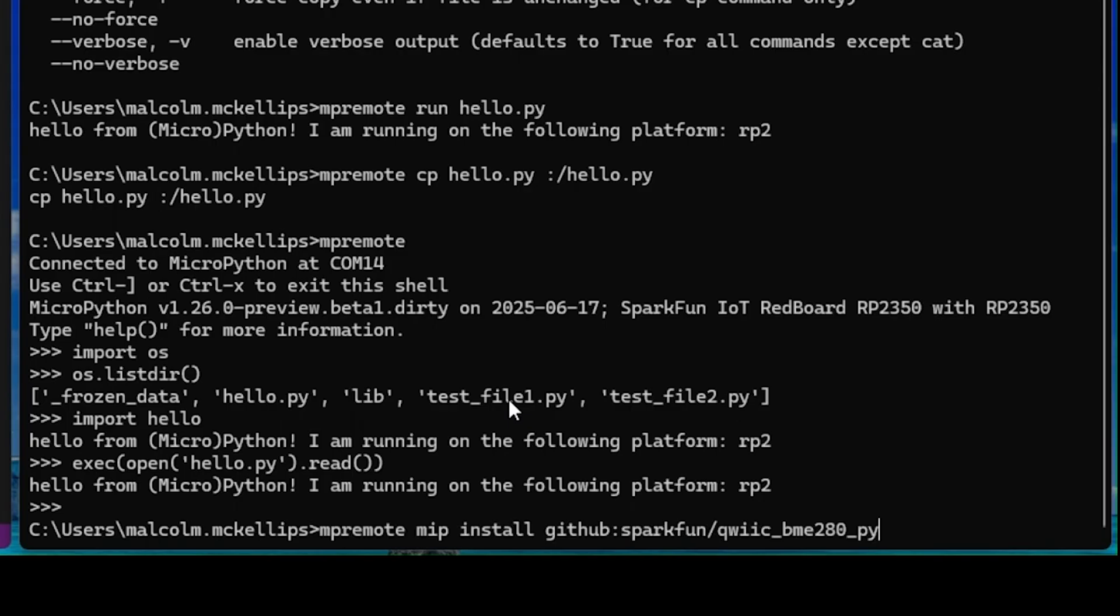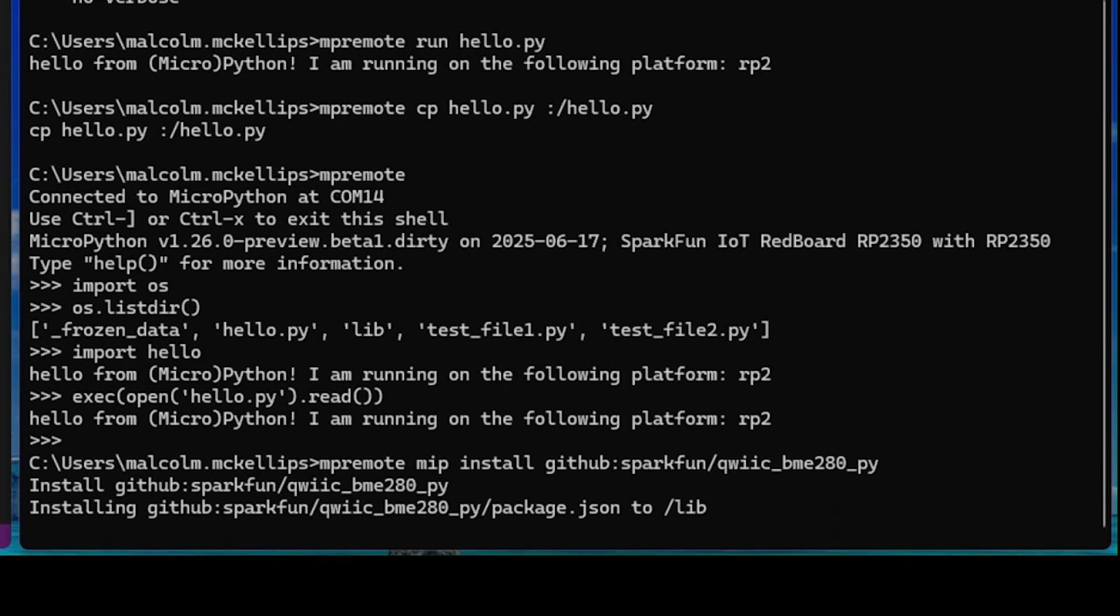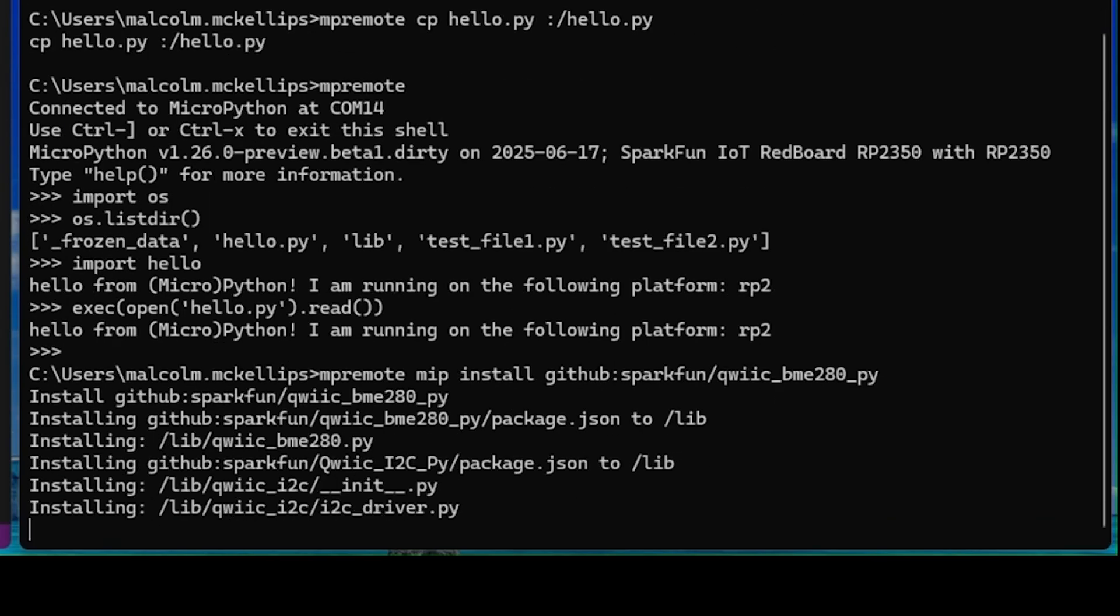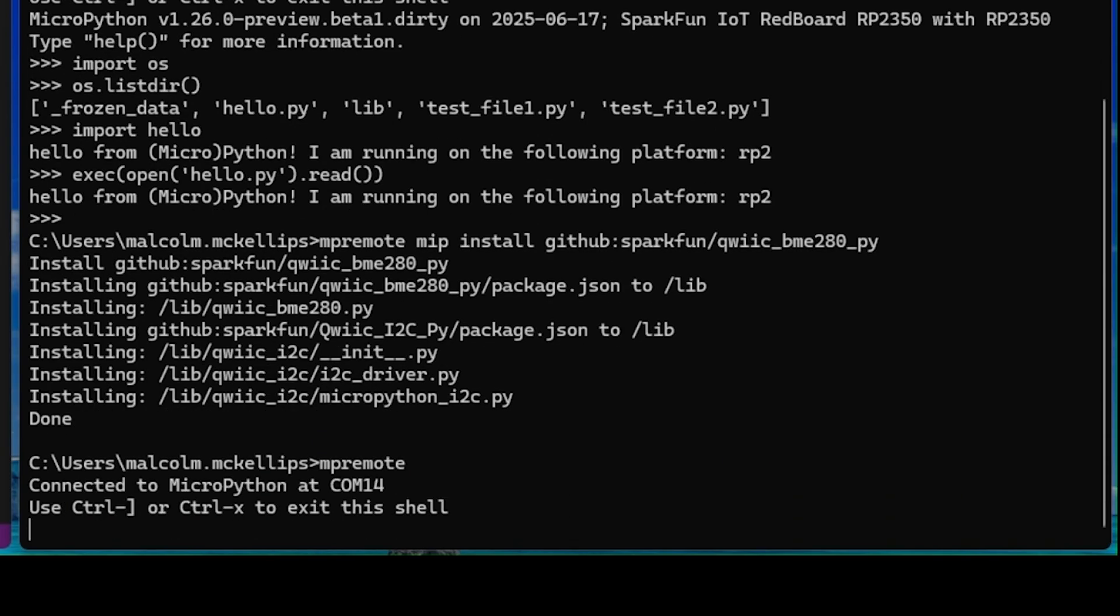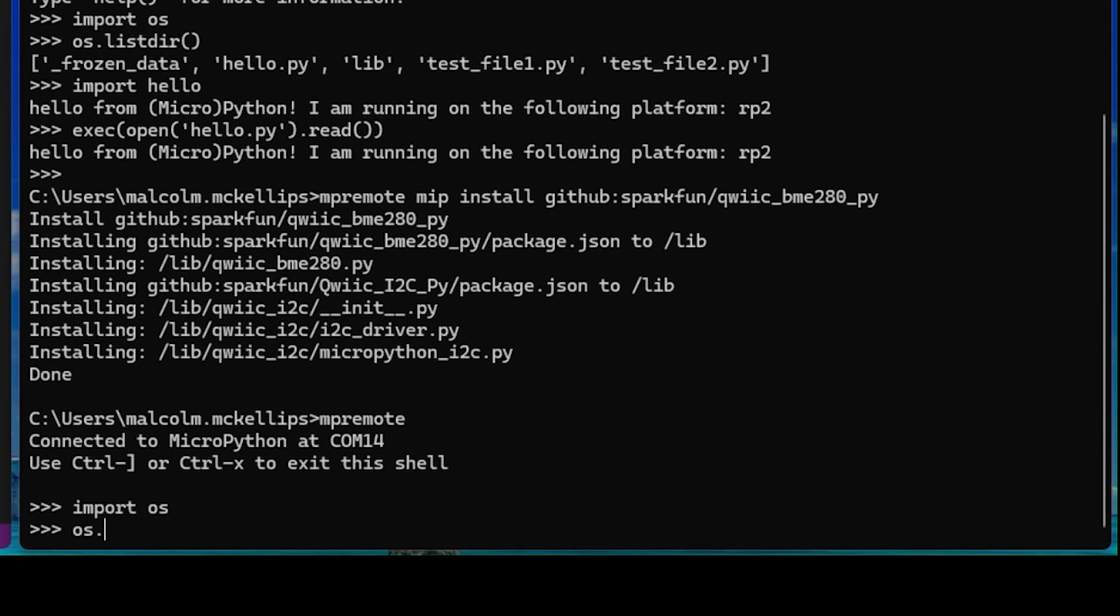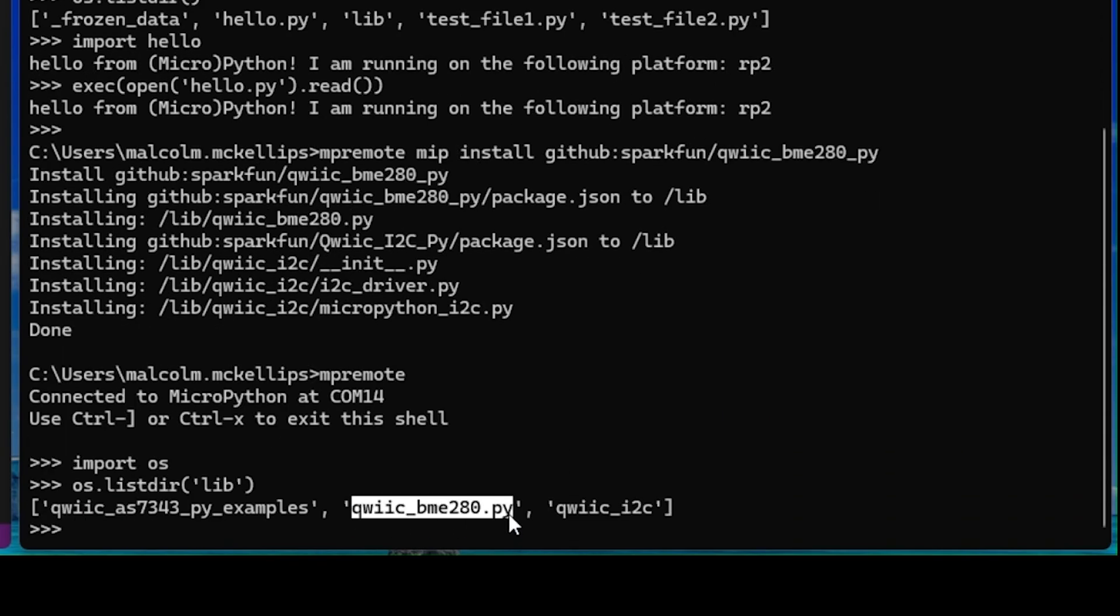For example, you can install SparkFun's BME280 Quick Driver simply by typing MPRemote MIP install GitHub colon SparkFun slash quick BME280 pi, and it will automatically install the software package. And you can find the MIP commands to install QuickPython drivers in each of the corresponding Python repos.